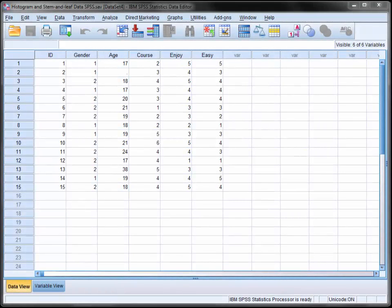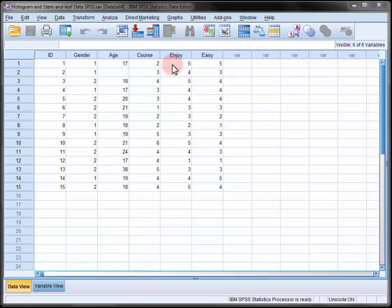Here we're looking at the responses of 15 students to a 5-item survey. In this video we'll use SPSS to plot the distribution of course enjoyment using both a histogram and a stem and leaf plot.